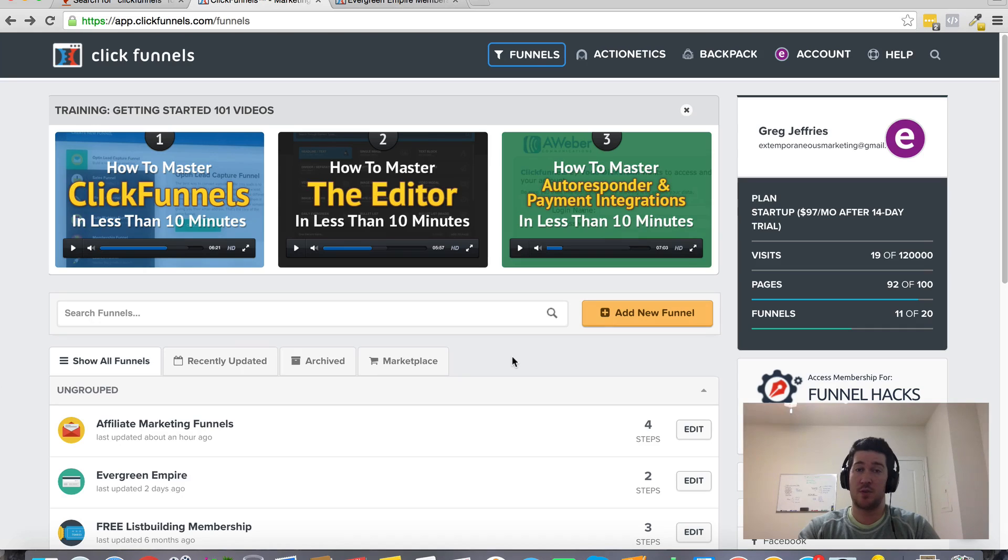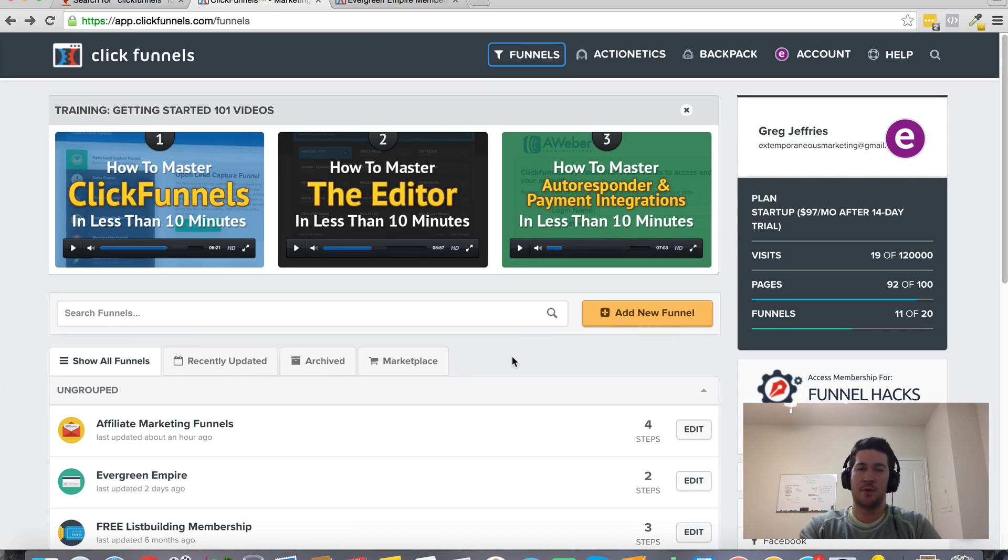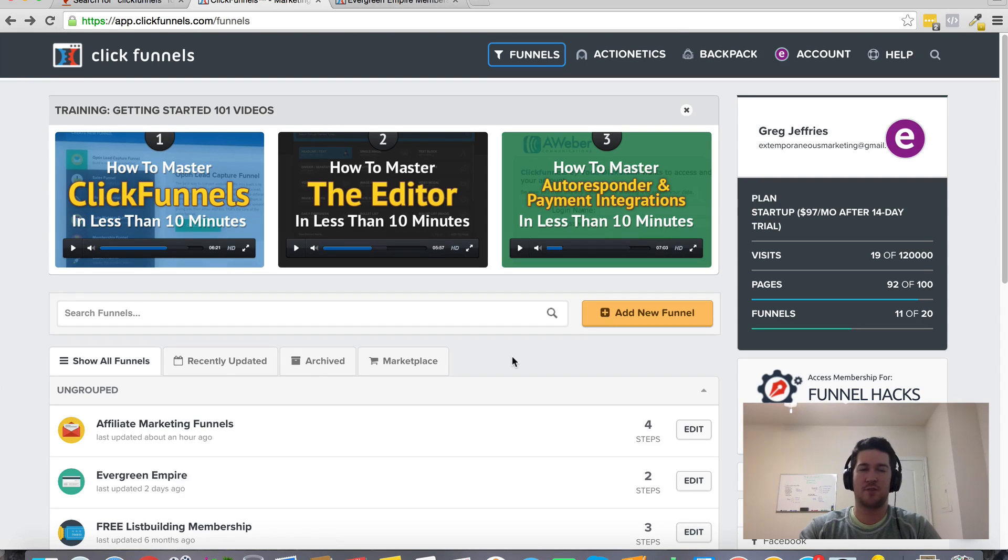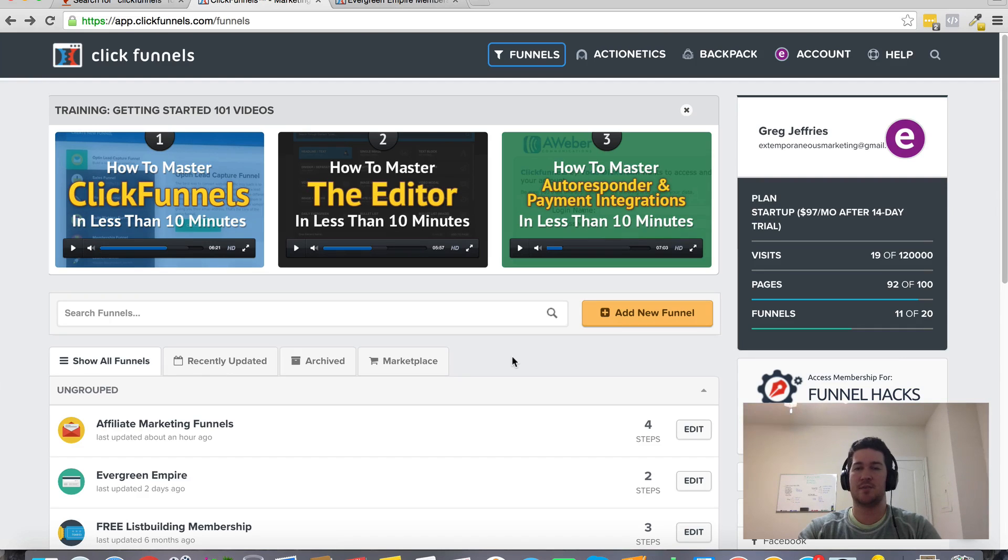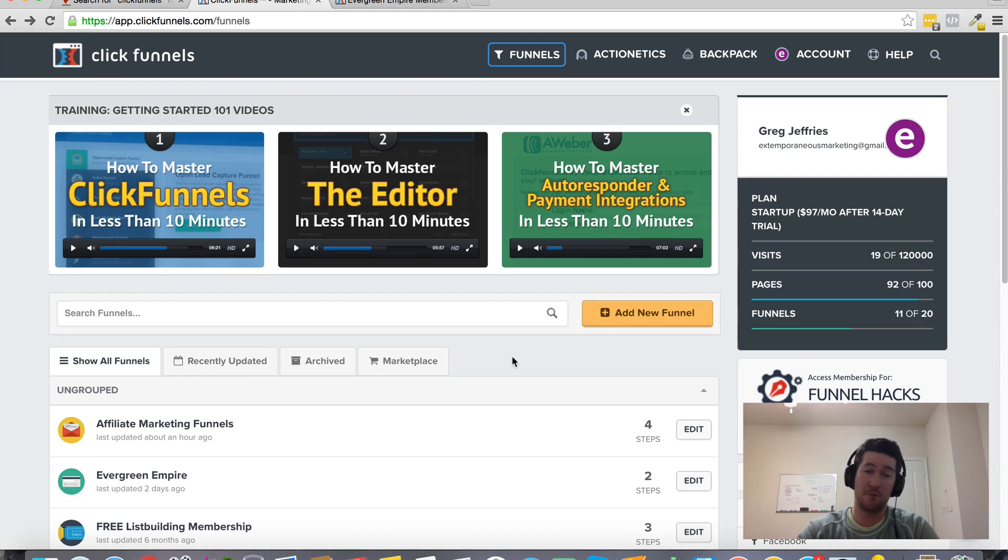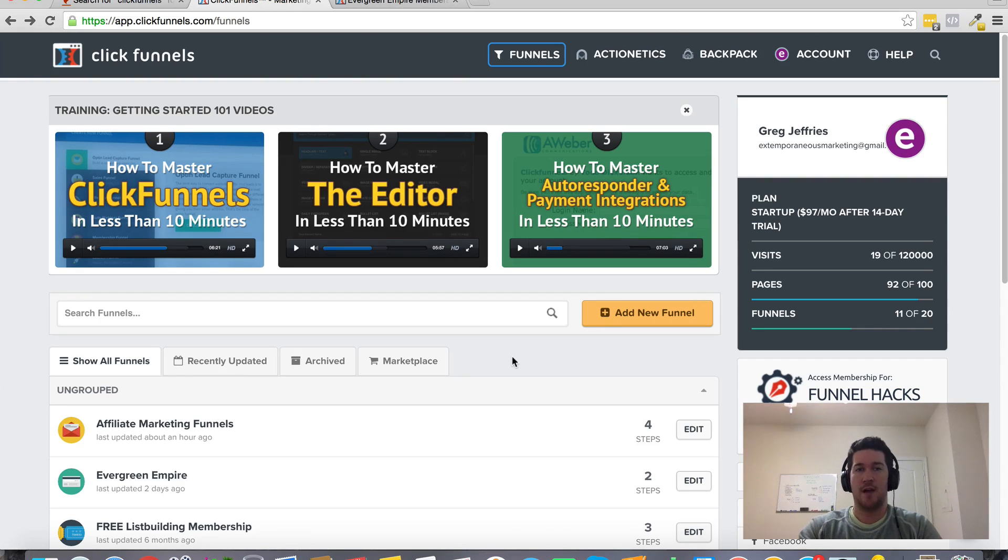It does come with a 14-day free trial for you to check it out. But don't be one of those looky-loos that comes in and just tries to try out a bunch of different funnels.